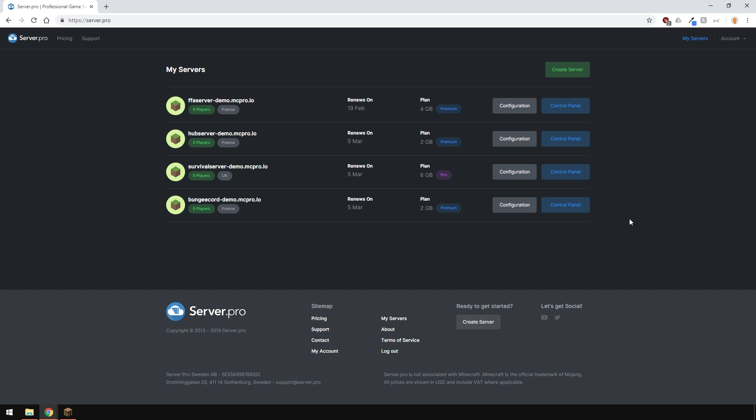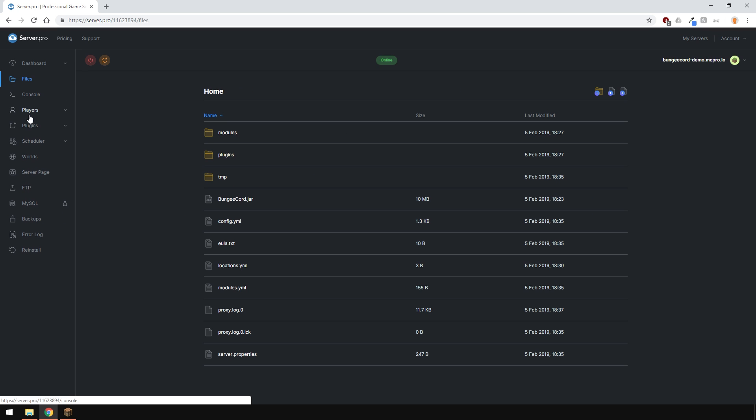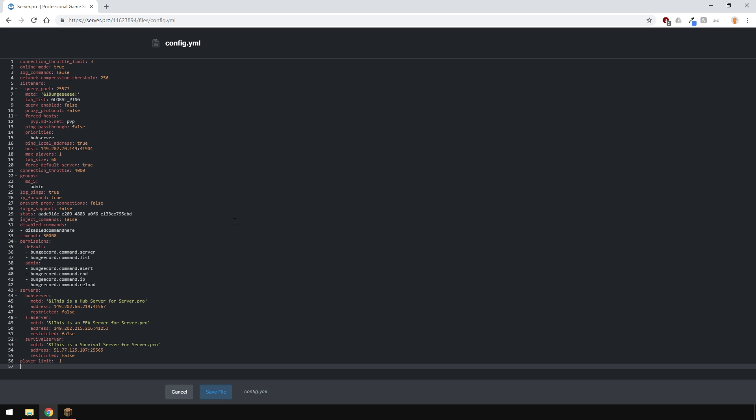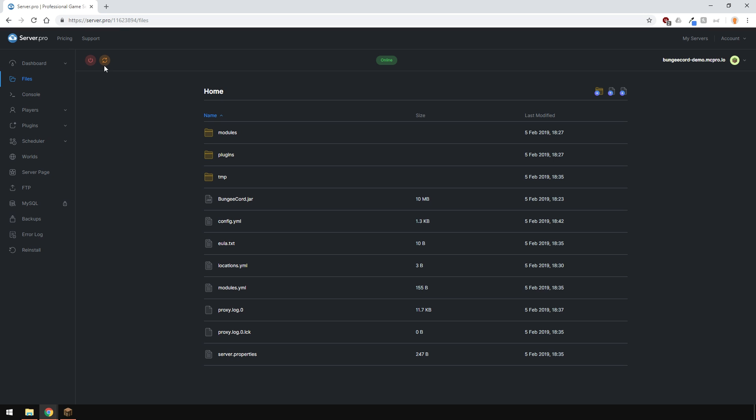To allow cracked Minecraft accounts to join your Bungeecord network, you must disable online mode on your Bungeecord server. So head over to your Bungeecord control panel, go to files and open the config.yml file. And again, find the online mode option and put false next to it to disable online mode. Restart your server and you're done.